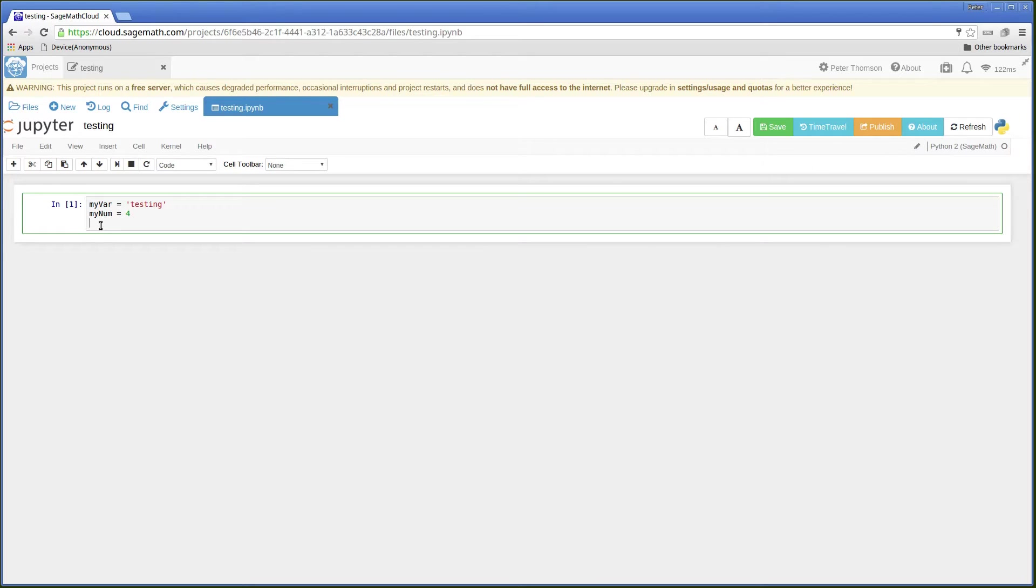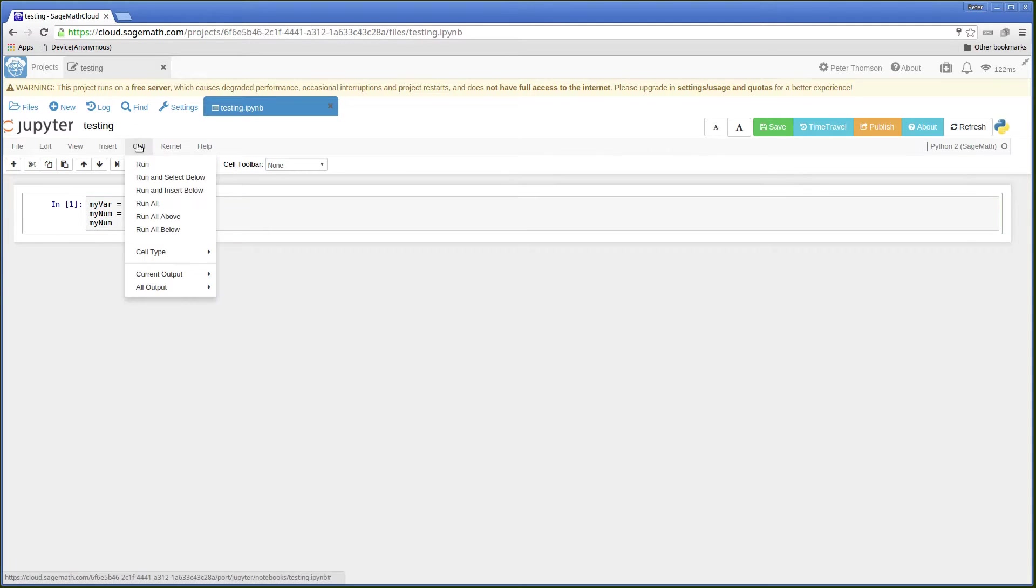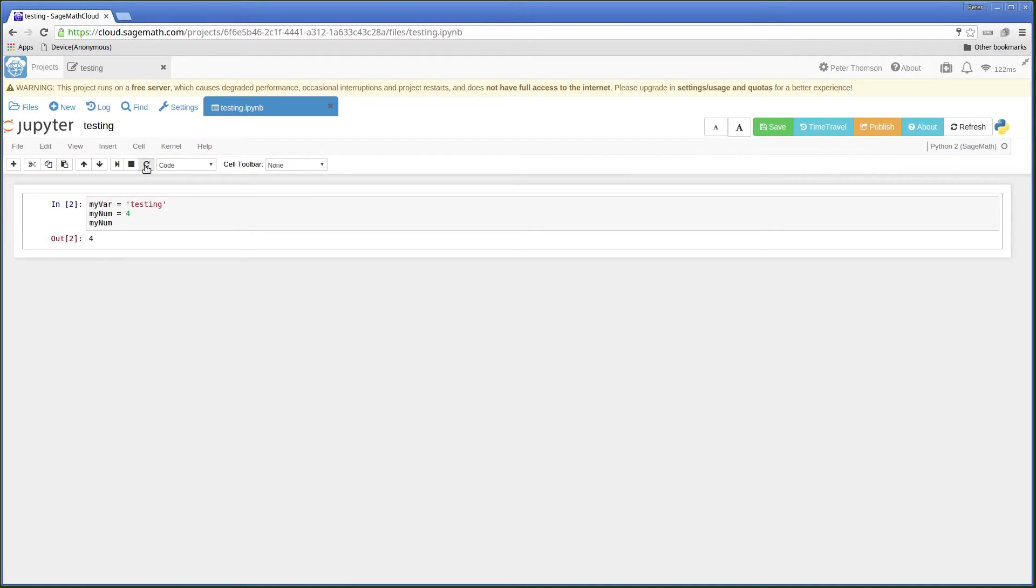If I now simply type the variable and run the cell, I get the outbox giving me that value which is 4.